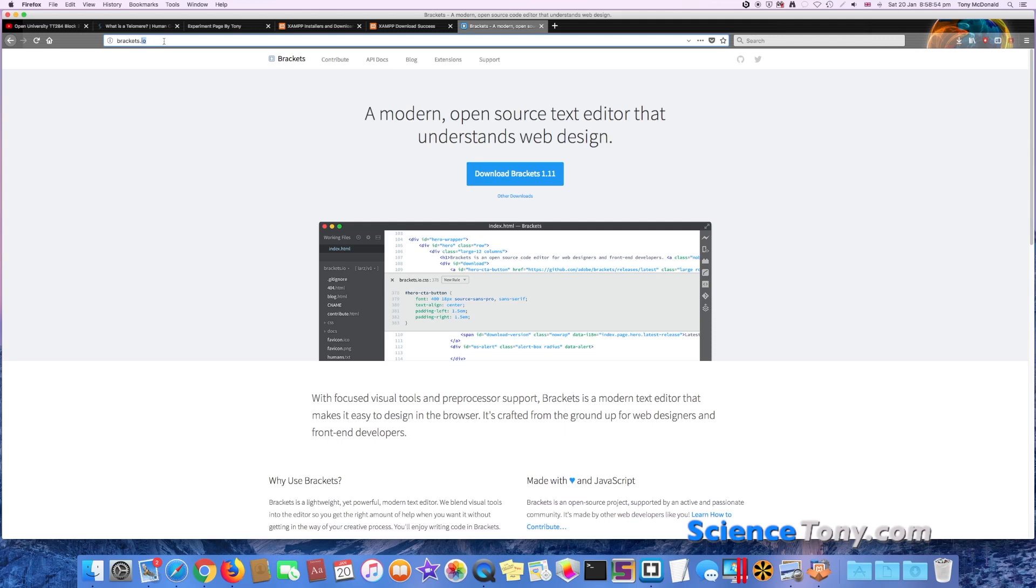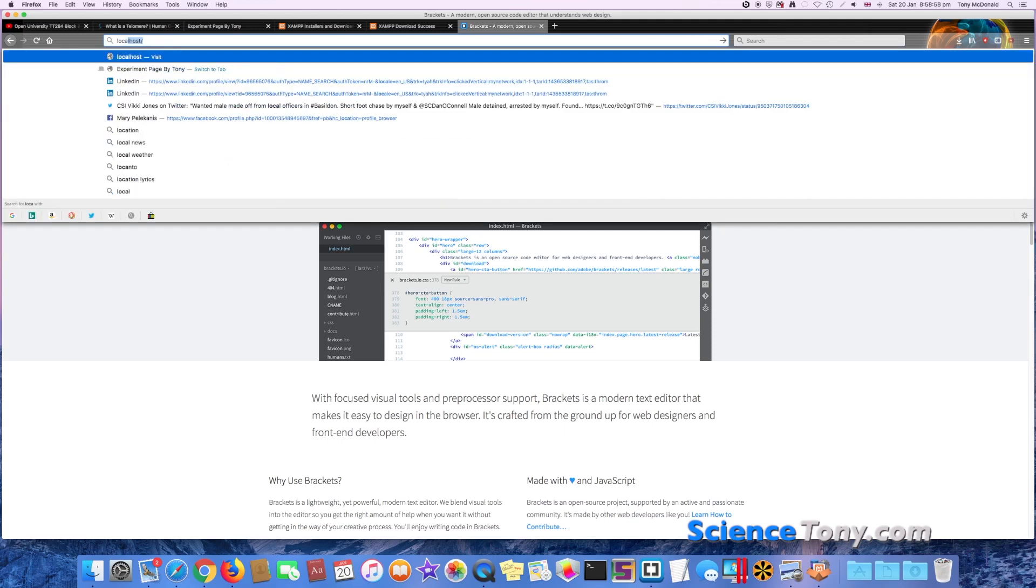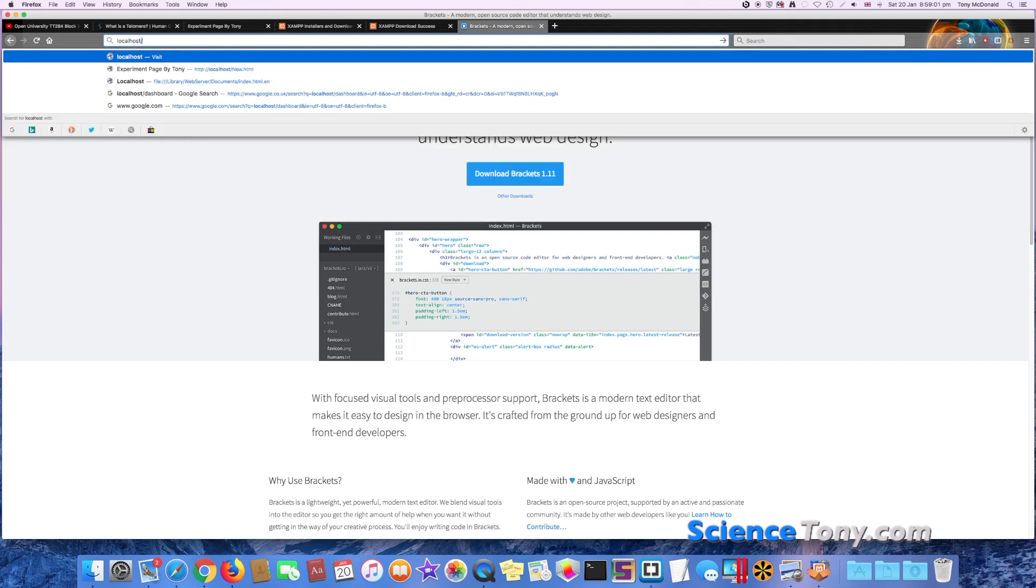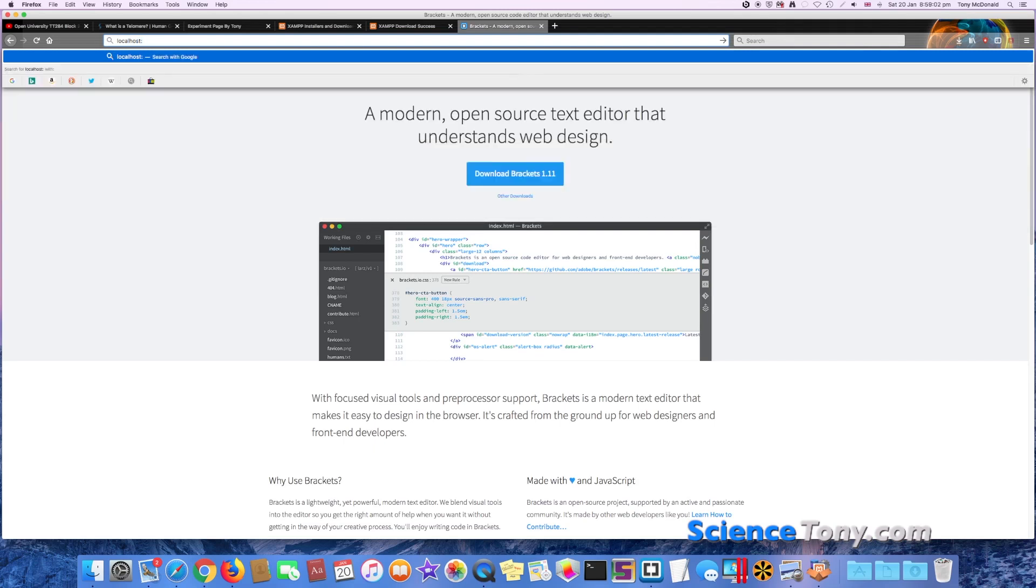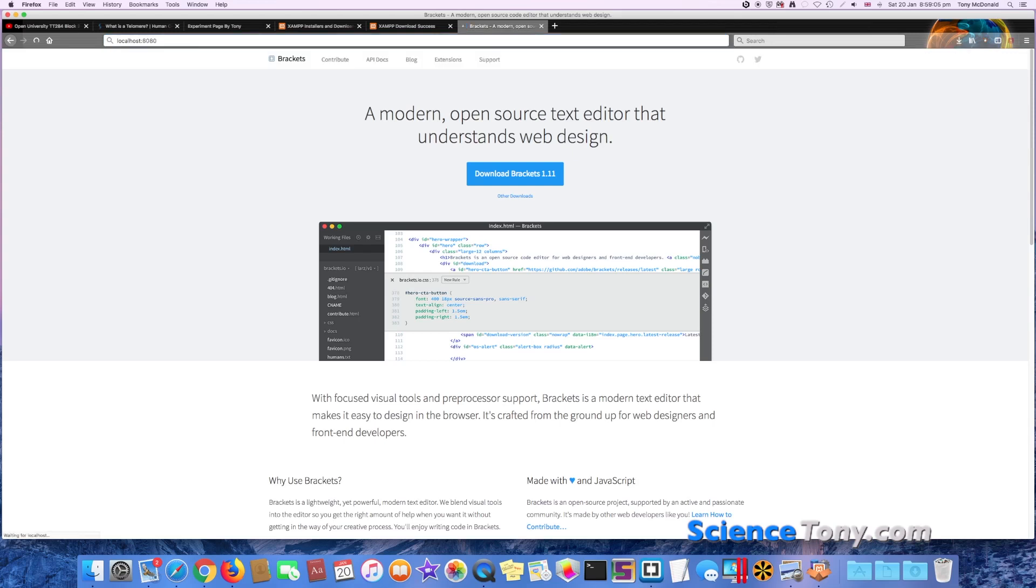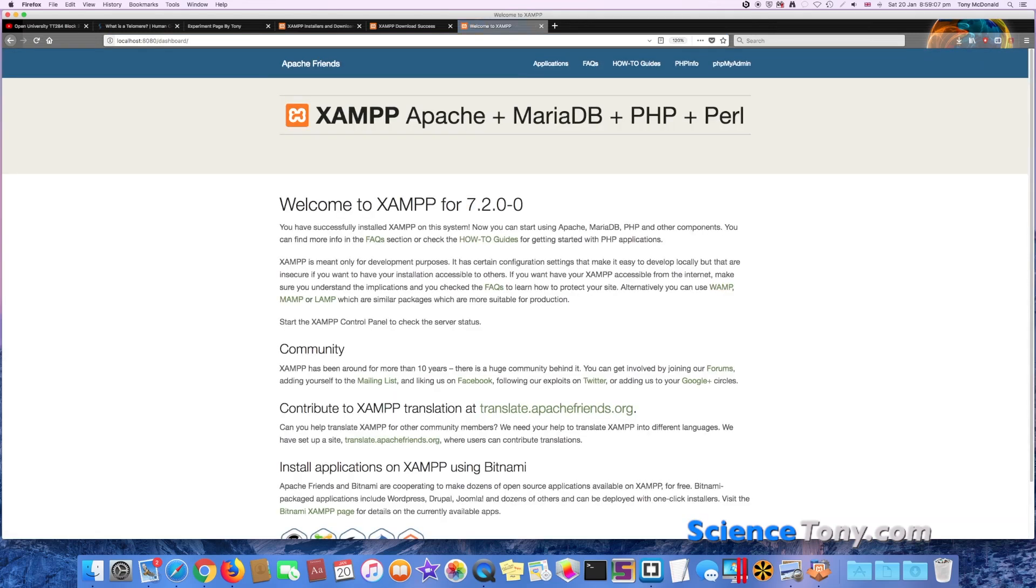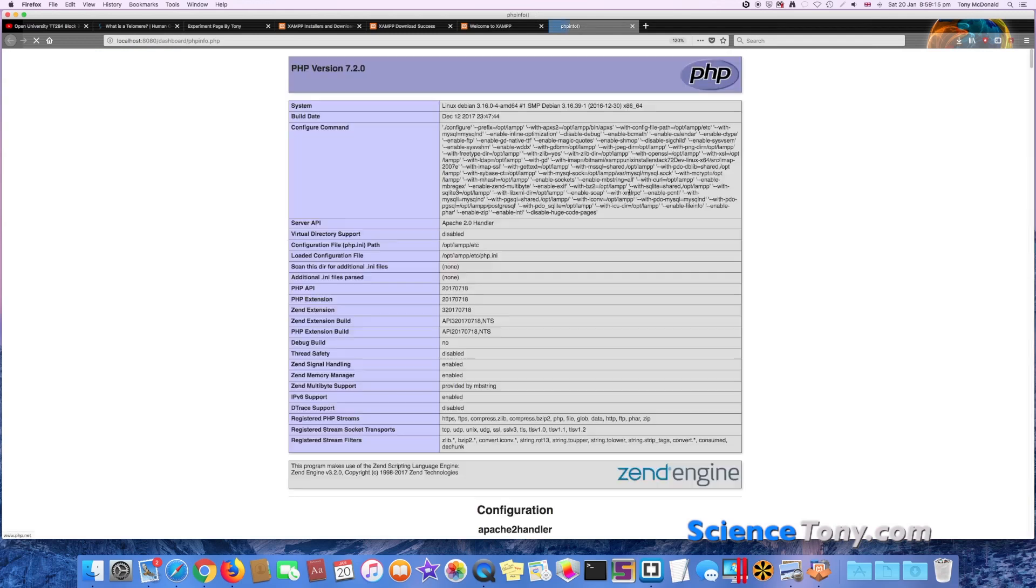So I can do this in Firefox as well—just do localhost colon, and then put the name of the port in, and then you'll be able to see PHPMyAdmin, PHP information. This is quite important.